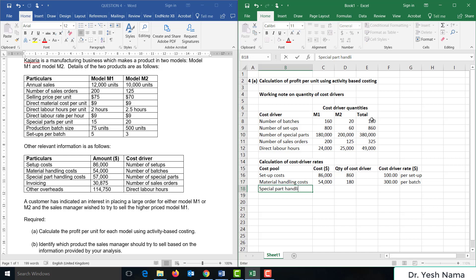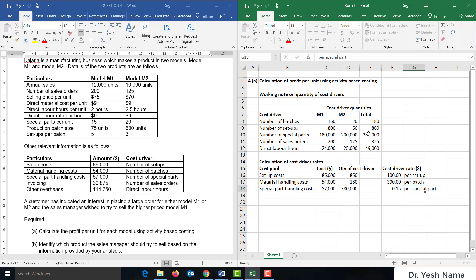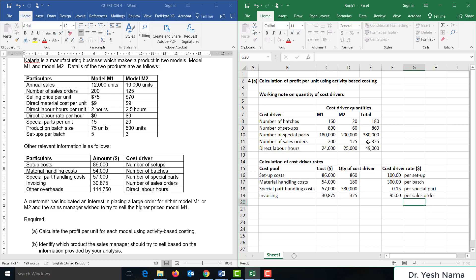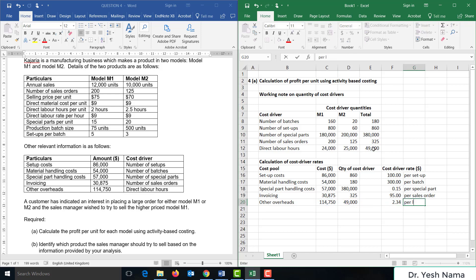Special part handling costs are $57,000 divided by 380,000 special parts, giving a cost driver rate of $0.15 per special part. Invoicing costs are $30,875 divided by 325 sales orders, giving $95 per sales order. Other overheads are $114,750 divided by 49,000 labor hours, giving $2.34 per labor hour.